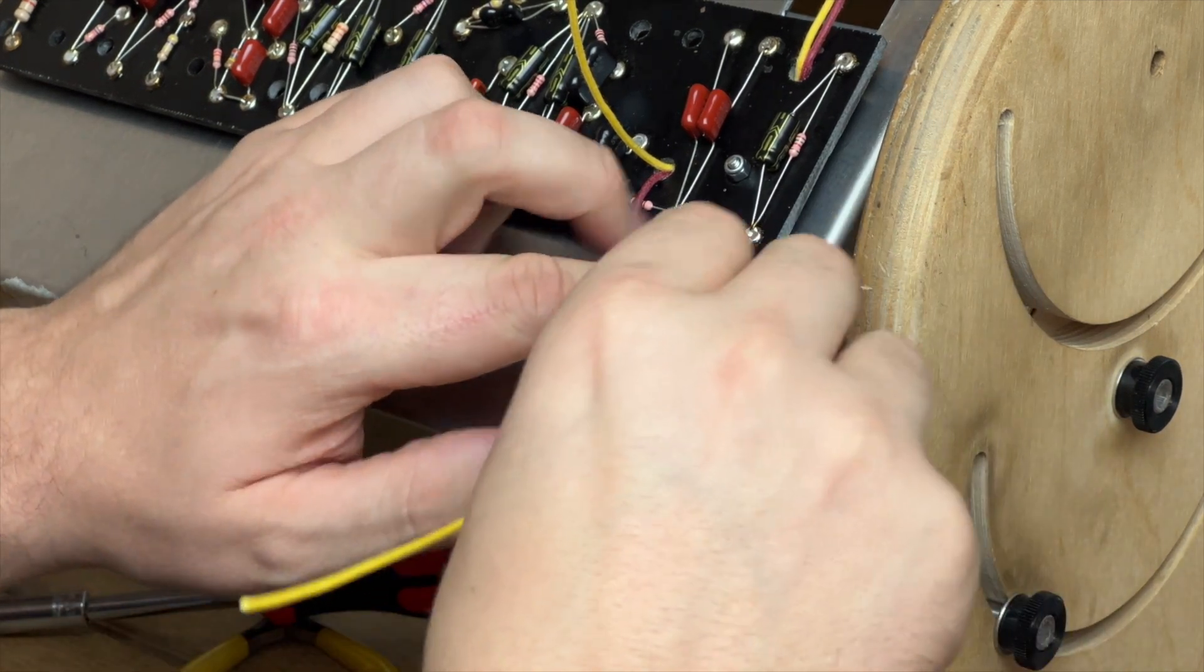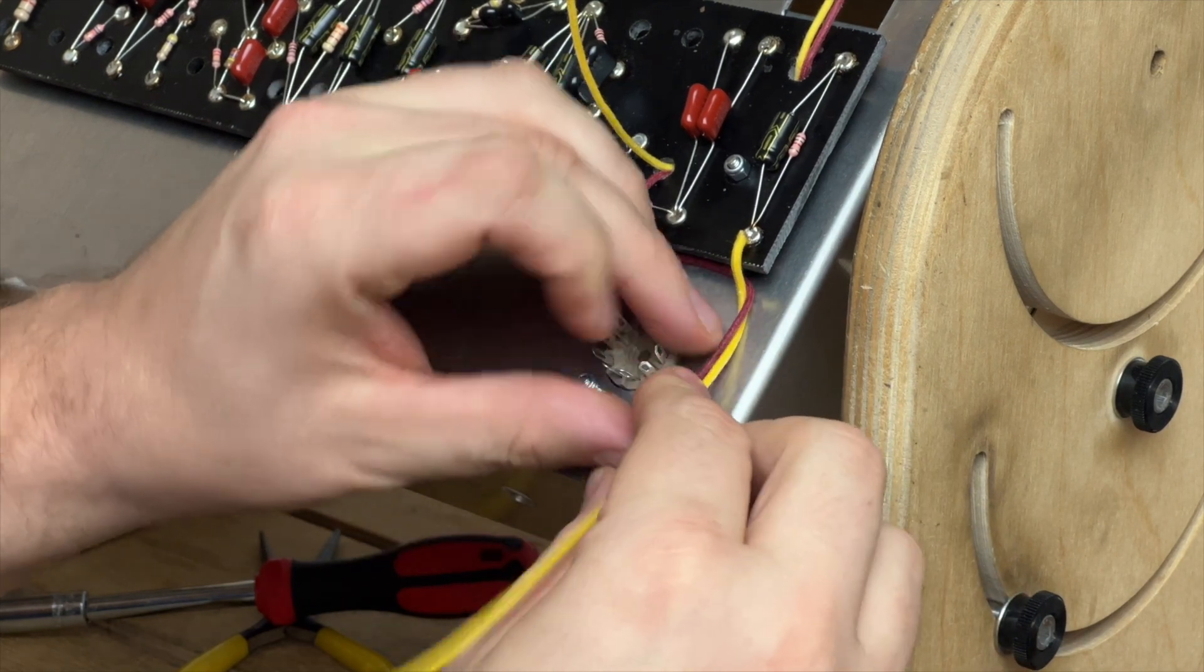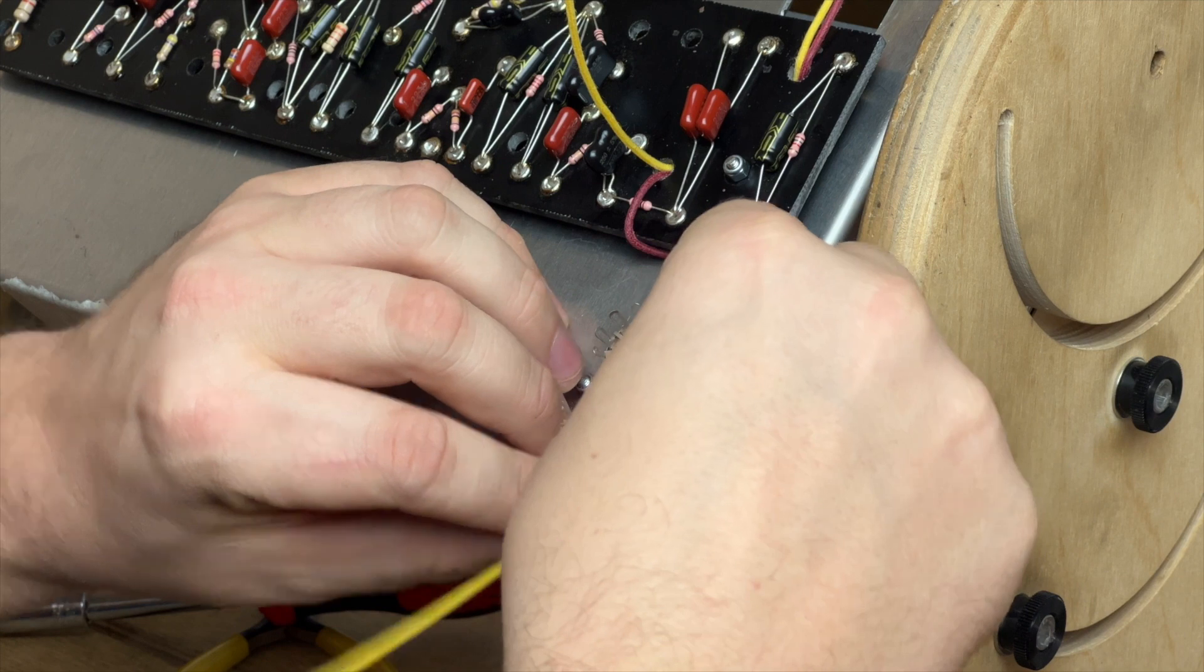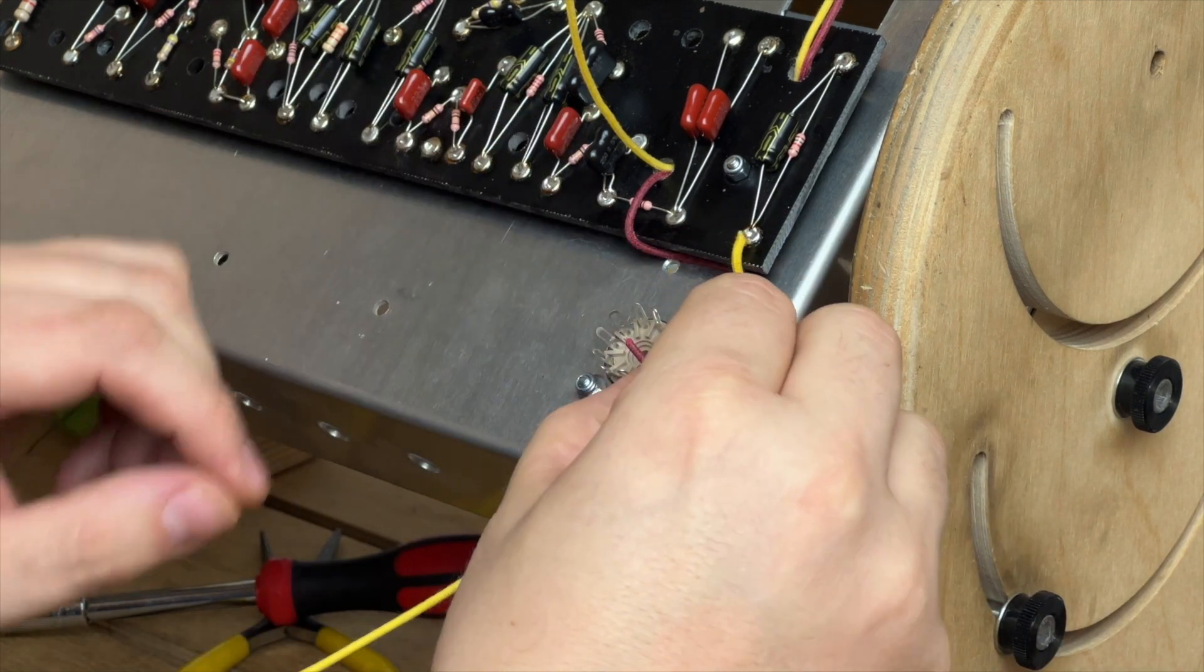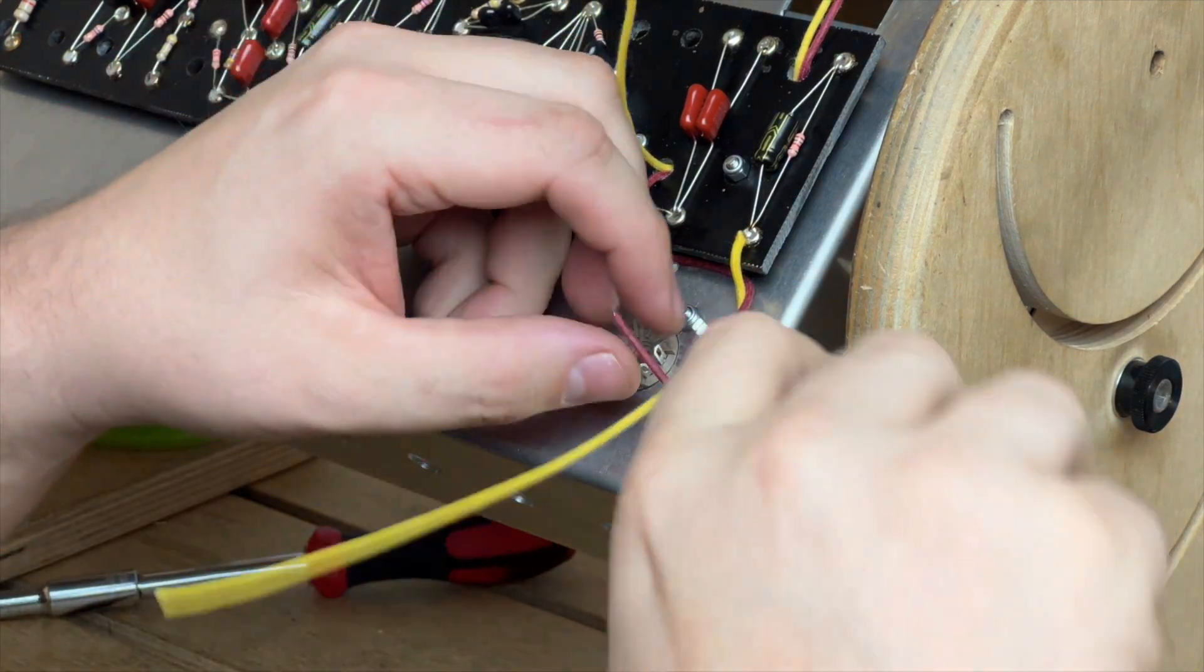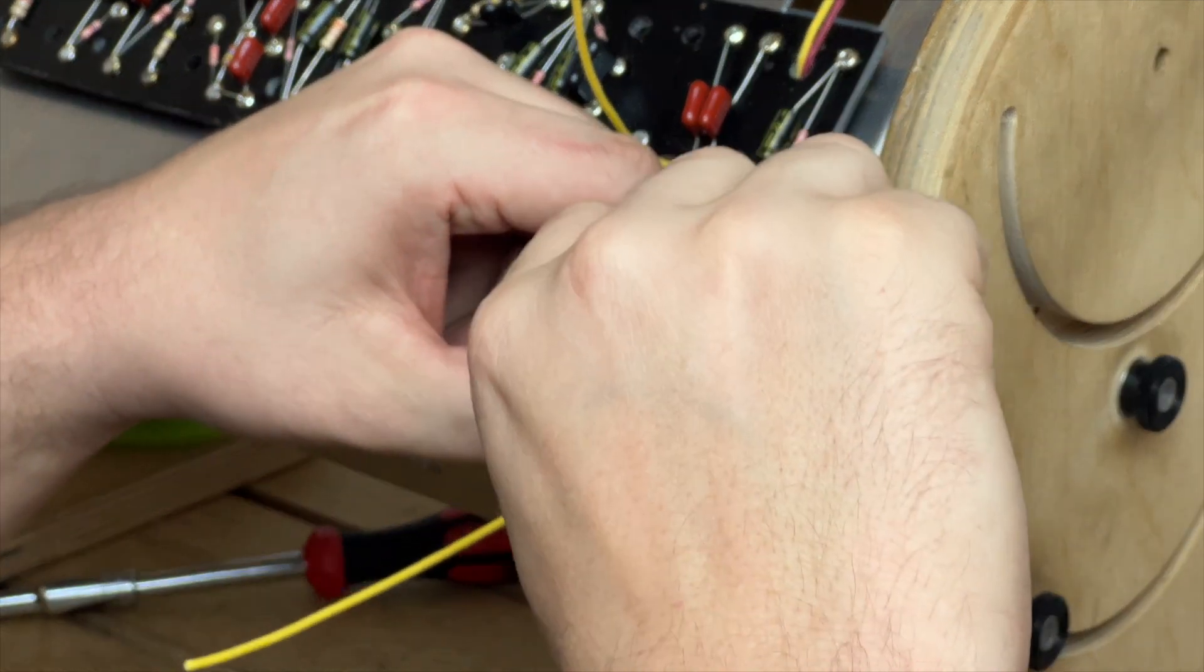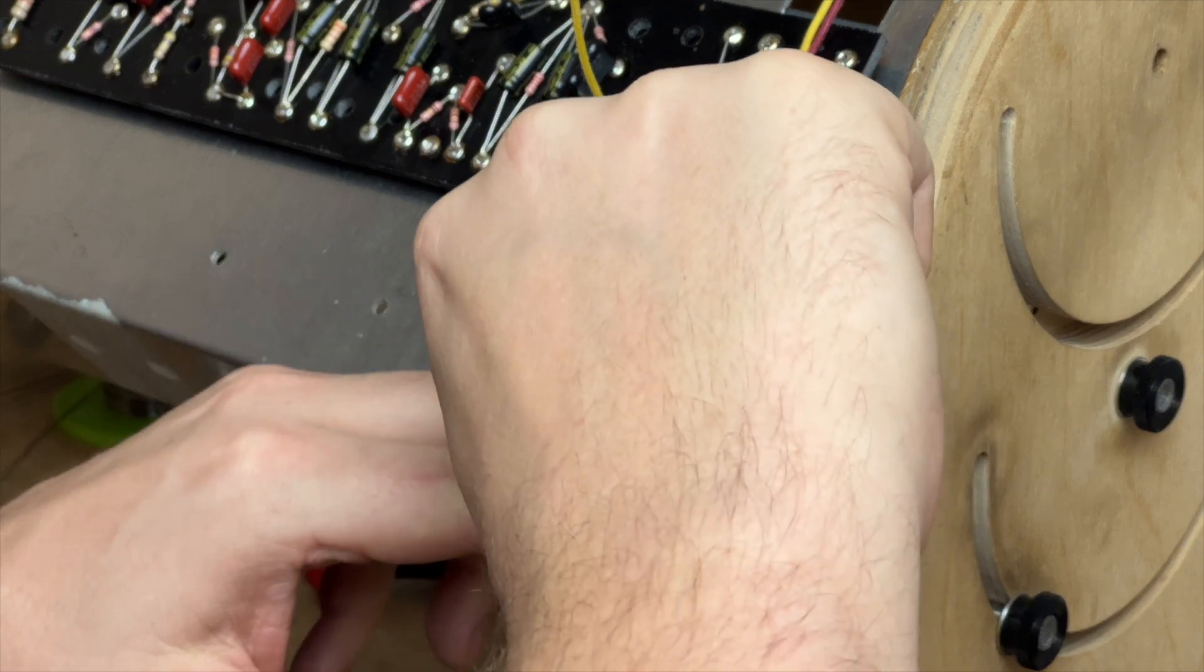So the red wire is our signal wire and our yellow wire in this case is for the cathode. You can see I'm just maneuvering that into place, starting with pin 2.